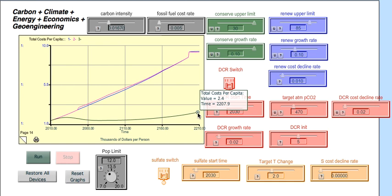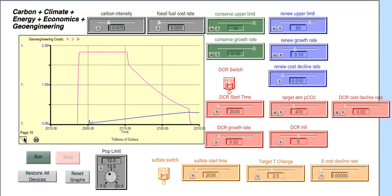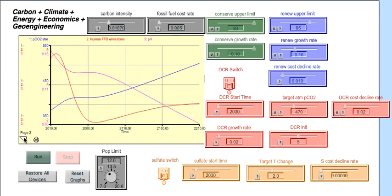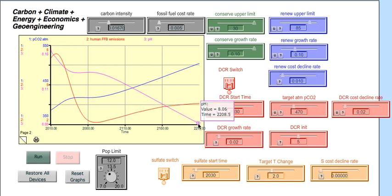11 asks, which of the three scenarios is best based from an ocean pH standpoint. And so here we have to look at graph page number two. And now these are shown in different scales. This just shows the pH for the last one, the conservation one. And that was at 8.06.